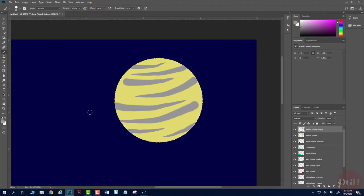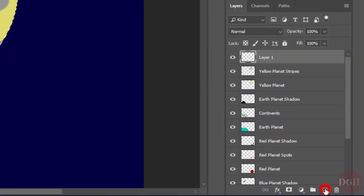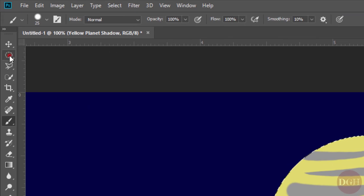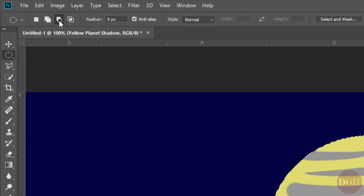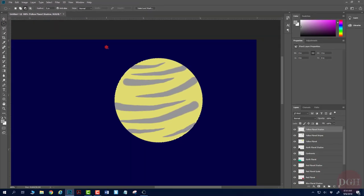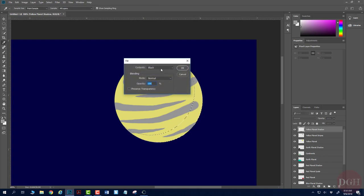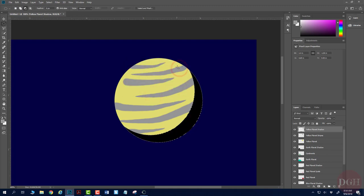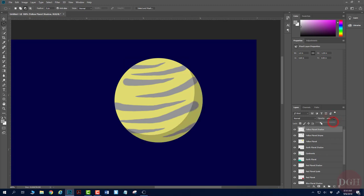Before I clear this selection, I'll go ahead and create a shadow layer for this planet. I'll create a new layer called Yellow Planet Shadow. Back to the Elliptical Marquee tool in subtractive mode, I'll draw a selection that overlaps to create a crescent shape, fill it with black using Shift-F5, click OK, deselect with Control-D, and turn the opacity down. I've got a nice shadow on this planet.